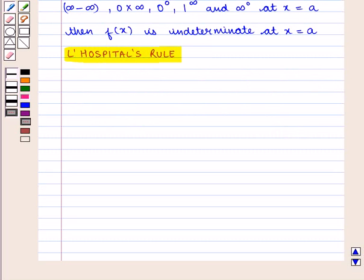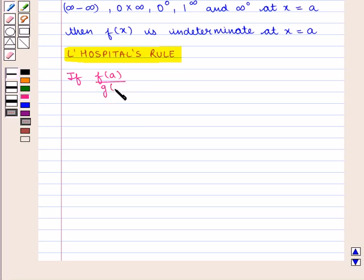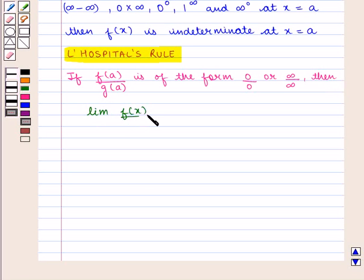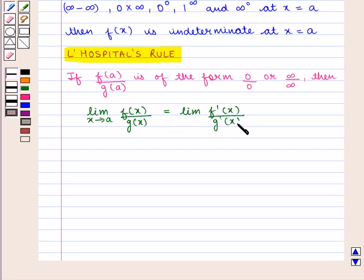Now we are going to discuss L'Hôpital's rule. L'Hôpital's rule states that if f(a)/g(a) is of the form 0/0 or infinity/infinity, then limit of f(x)/g(x) as x tends to a is equal to limit of f'(x)/g'(x) as x tends to a. That is, we differentiate the numerator and denominator separately.